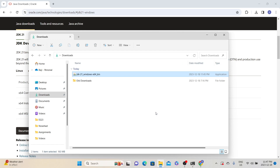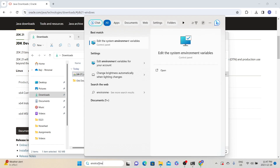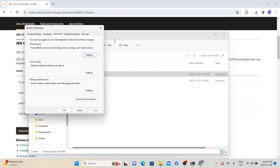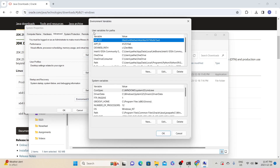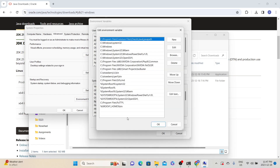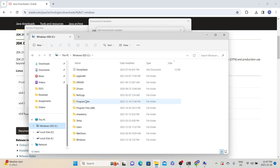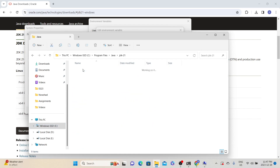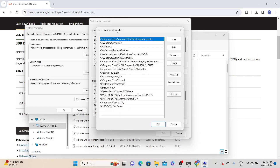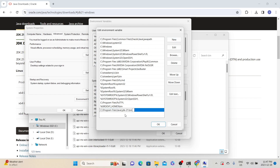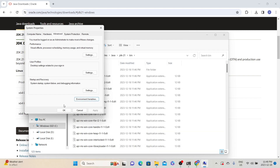After installation, we also need to set the environment variable. To set environment variables, click on the search, type environment, and from the results click on Edit the system environment variables. In System Properties under the Advanced tab, click the Environment Variables button. Here we have two sections: user variables and system variables. Look for Path under system variables and double-click it. We need to add the Java executable path. Go to Windows Explorer and navigate to where Java is installed — in my case it's under Program Files\Java\JDK-21\bin. Java executable will be available under the bin folder. Copy the path, go back to the Edit Environment Variable window, click New and paste the path. After that, click OK, OK, and OK.